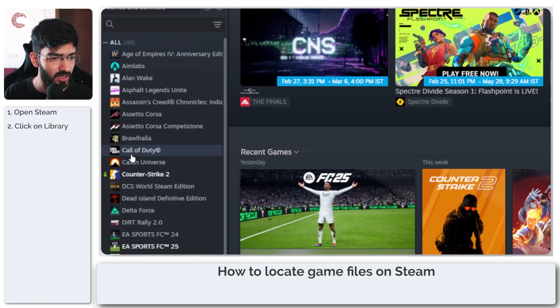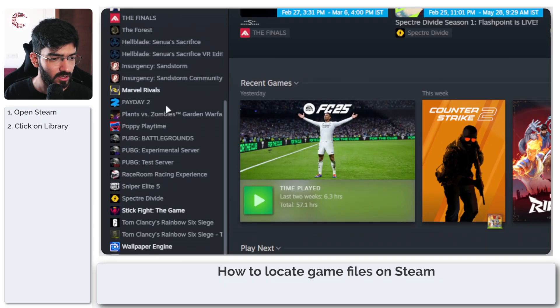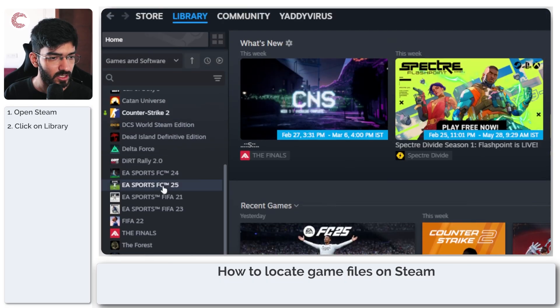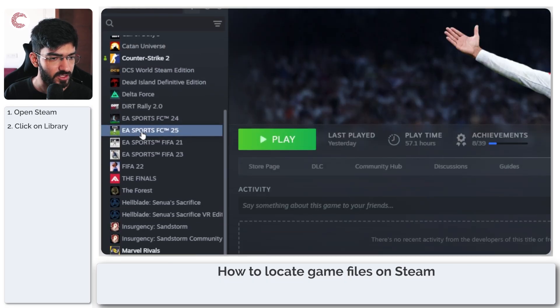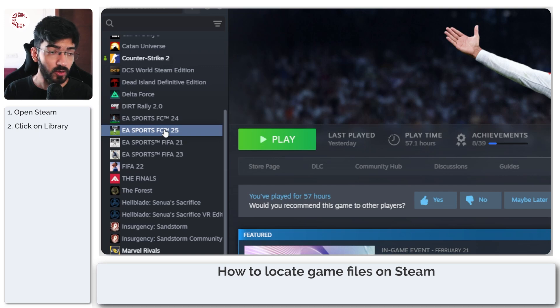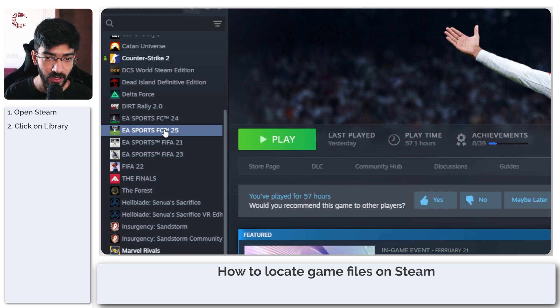As you can see, I only have a couple installed, so let's look at FC25. Let's say I want to locate files for FC25, what am I going to do?